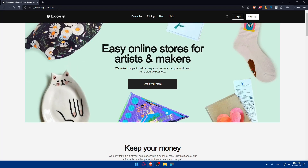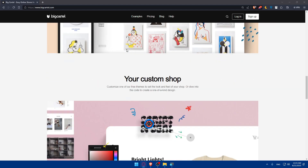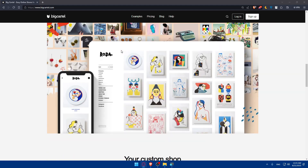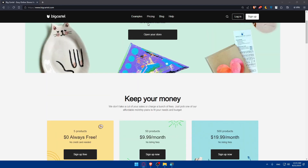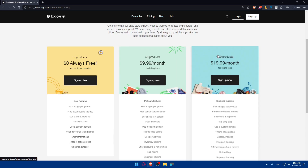Once you do so you'll be taken to the home screen of the Big Cartel website. If you don't know much about Big Cartel you can scroll down to read more information, and if you're interested in pricing you can pause the video and check it for yourself.